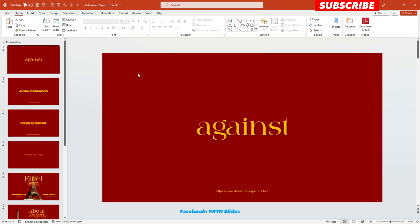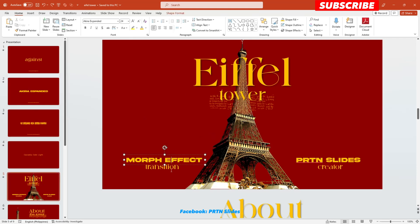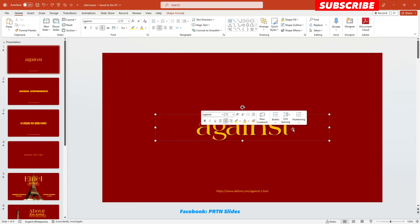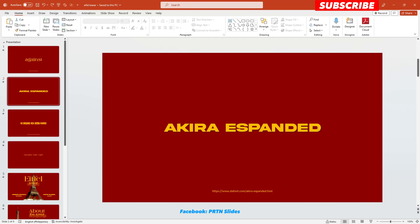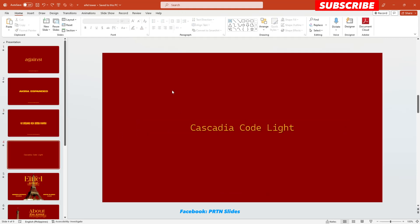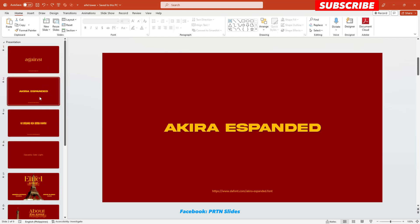You do not want to use exaggerated font styles for your report, but you would like to use those font styles that would be suitable on the theme or your topic. On our presentation, I use this aesthetic font style called Eiffel Tower and Akira Expanded, and also this classic old newspaper style font called Cascadia Code Light. I have downloaded all of these from thefont.com — they are free, but you can only use them for personal purposes.